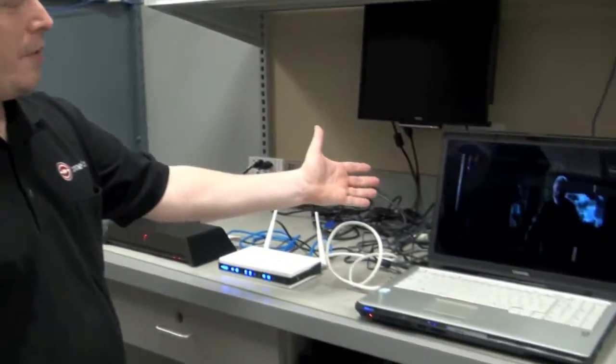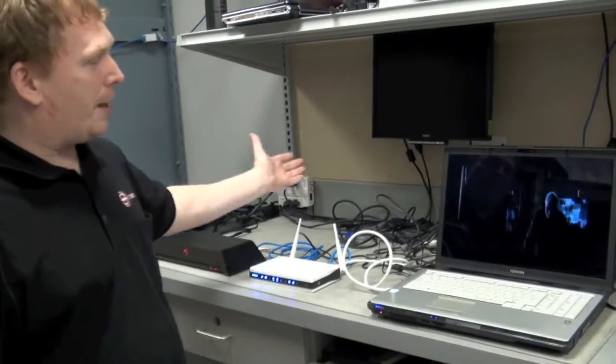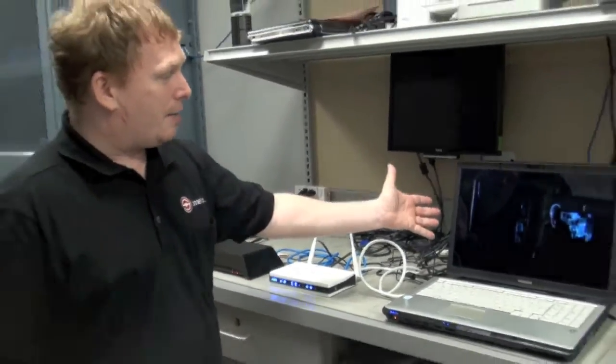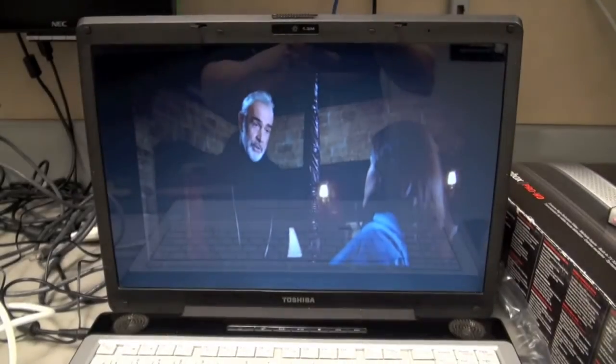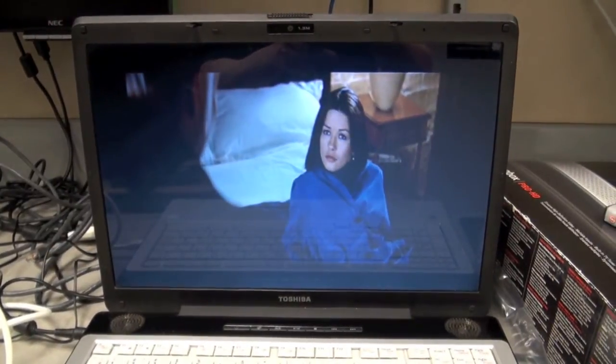Like we're doing here with this movie. We've just chosen a movie, we're playing it with a Blu-ray player, and we're streaming it through the internet to the notebook.